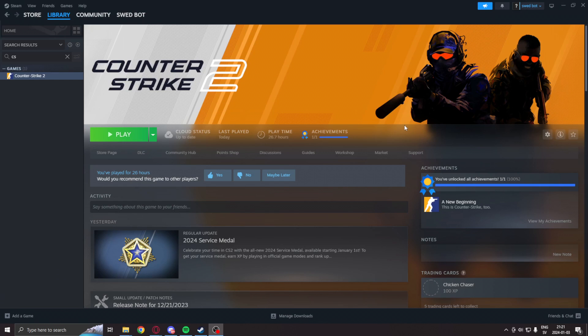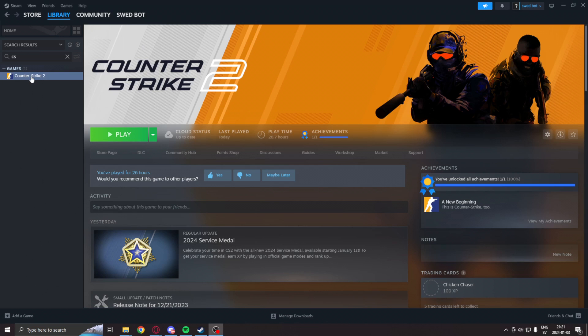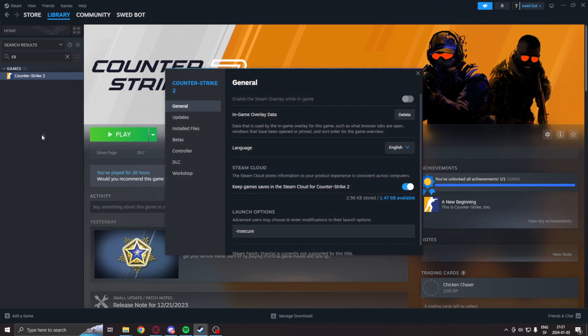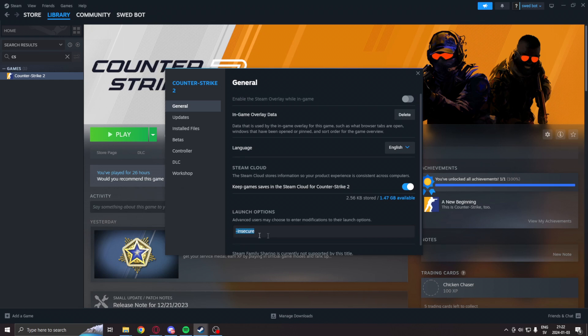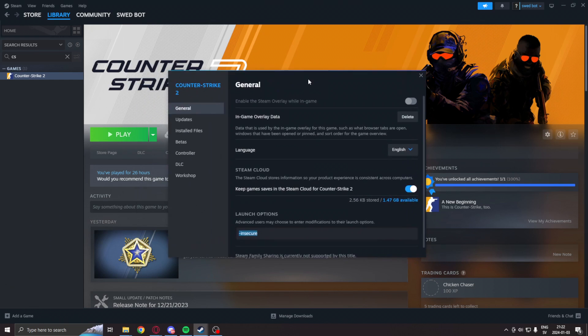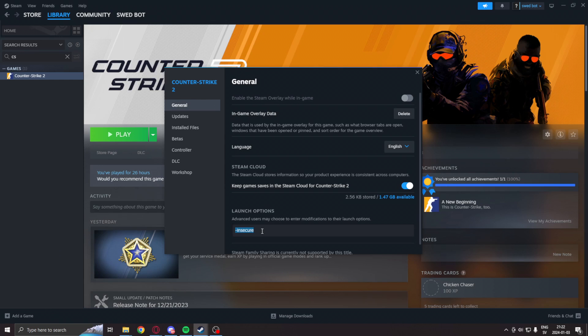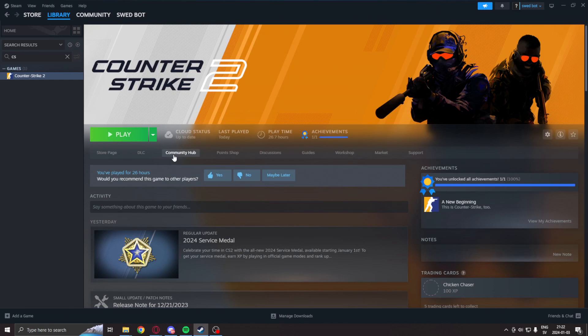So before we run any application that manipulates the game's memory, we will go into Steam under Counter-Strike 2, right click on properties, and add the launch option -insecure. This is because without this you can risk getting banned. -insecure will disable VAC and we can play on our own without harming anyone else's experience. Incredibly important - you can get banned otherwise.